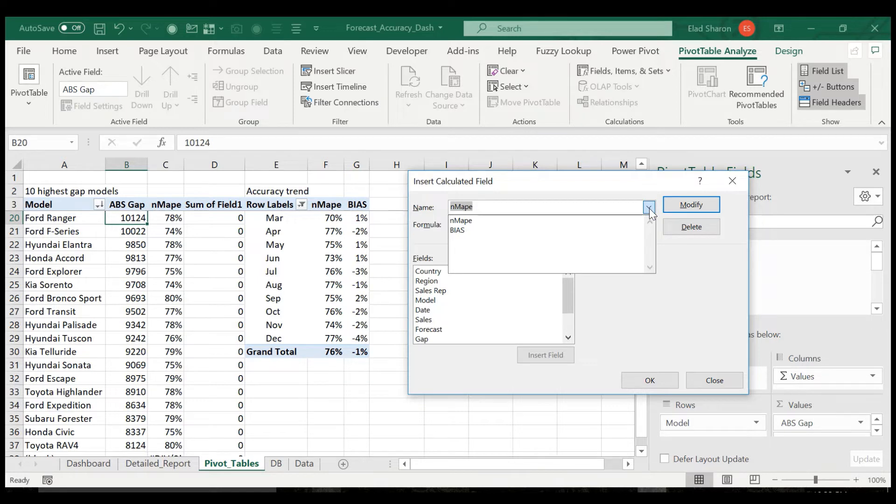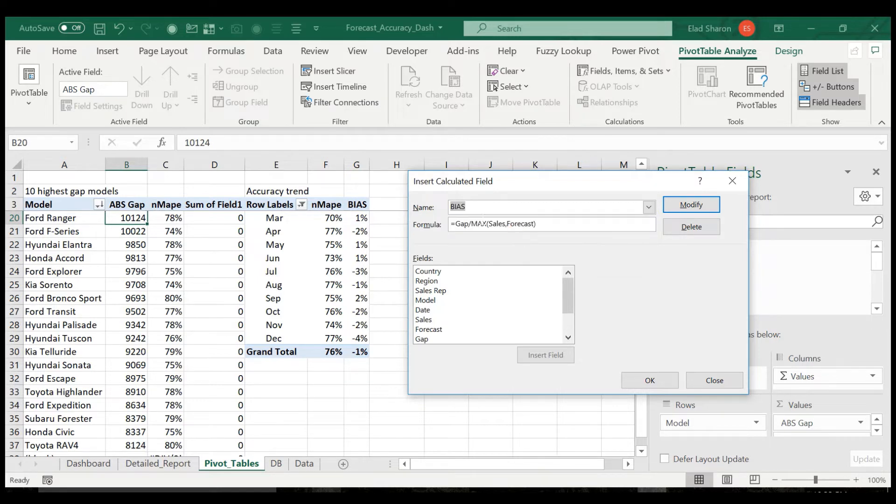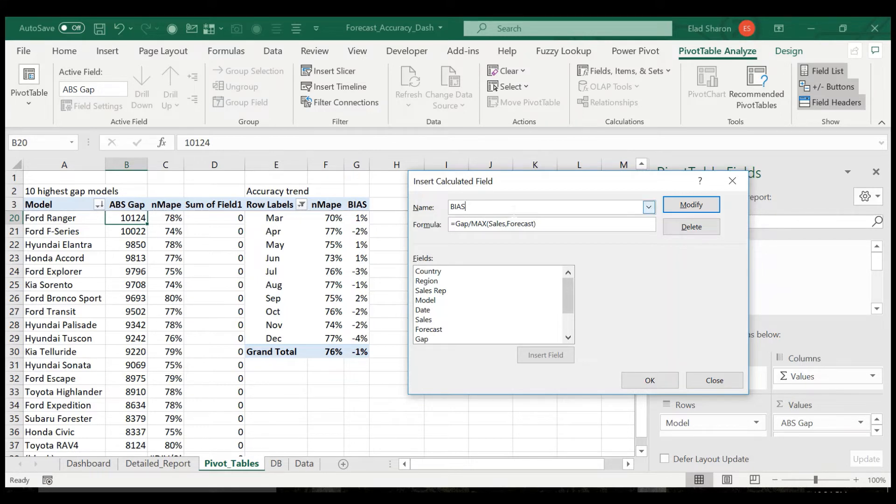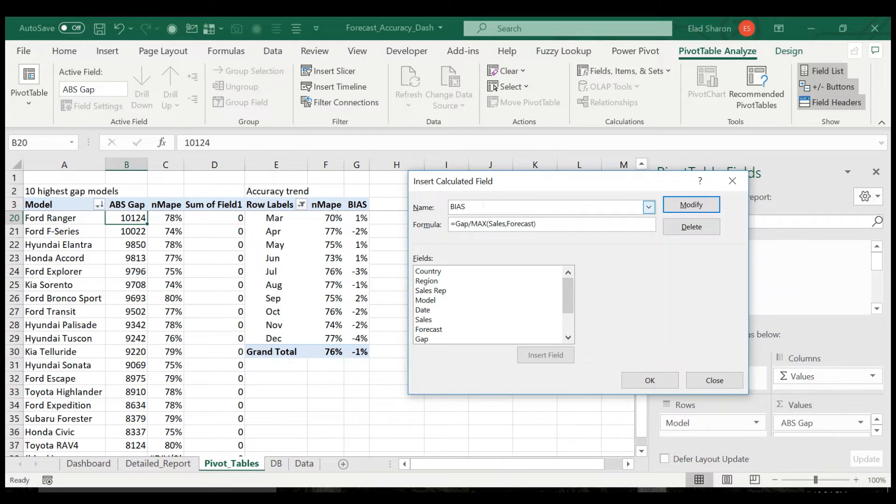Bias on the other hand just wants to show you if overall your quantity matches your forecast. That's why it takes the gap divided by the max between sales and forecast. Again, I'm using the max. You don't have to do that. You can do just by sales or forecast or whatever you want.